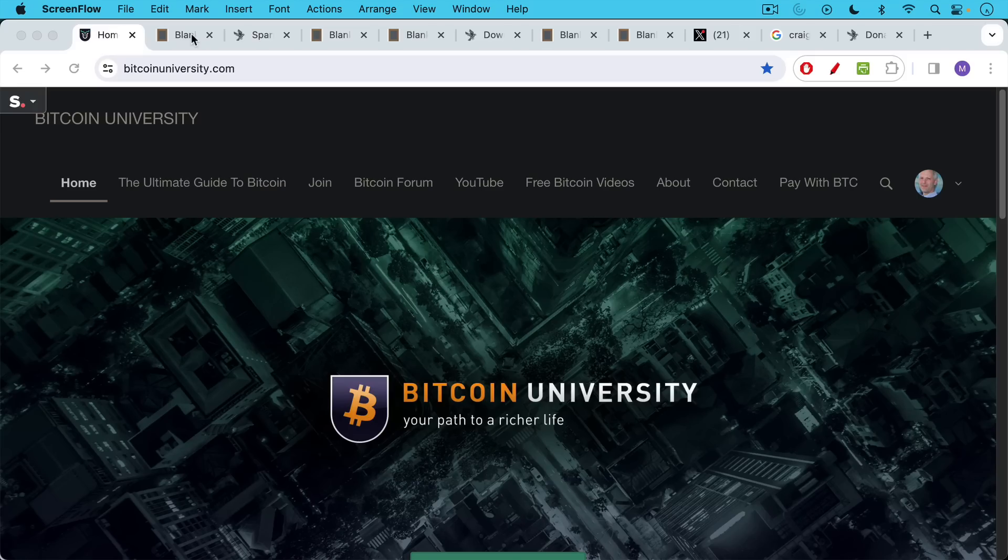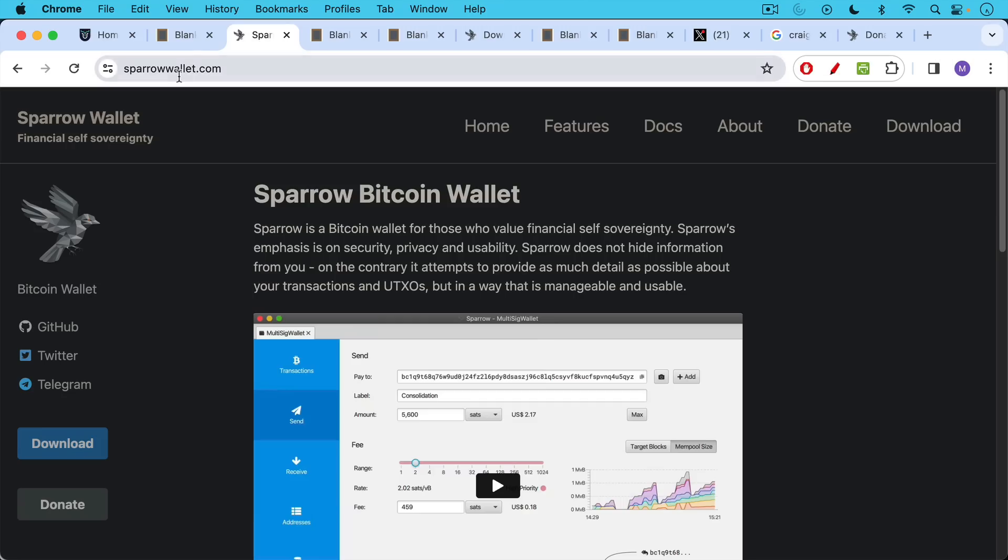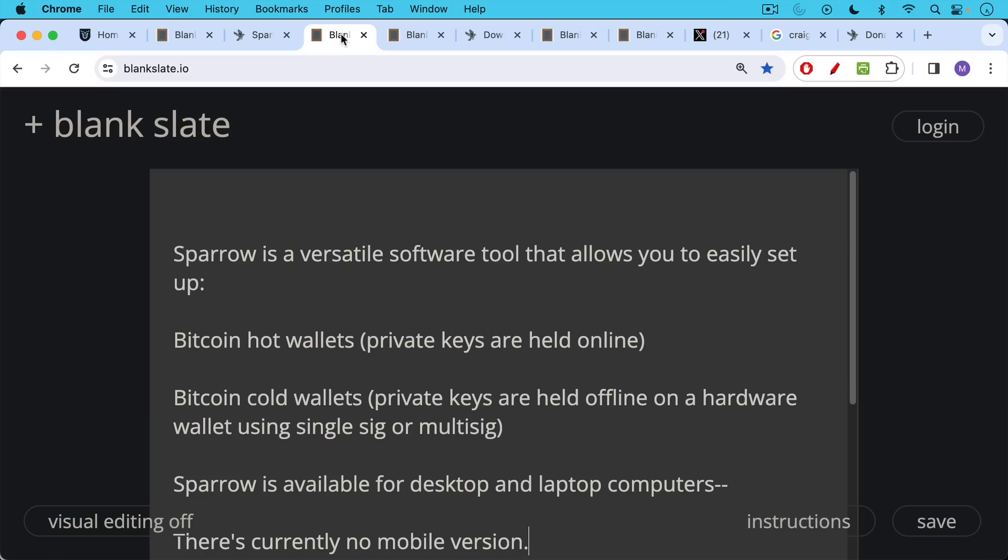This is Matthew Cratter from Bitcoin University and today I wanted to talk about my favorite Bitcoin desktop software. This is called Sparrow Wallet and it's available at sparrowwallet.com. Make sure you're using the correct URL for that.